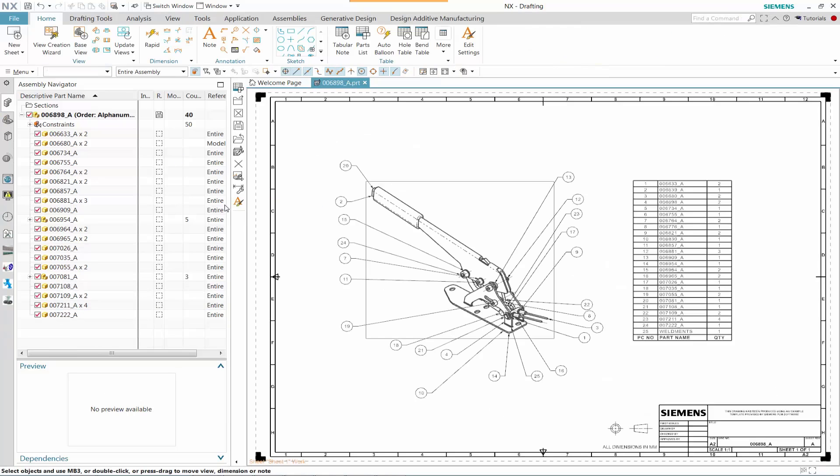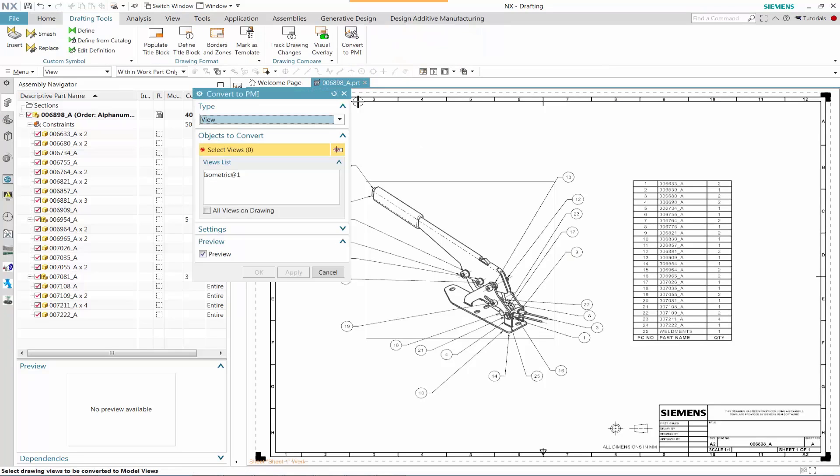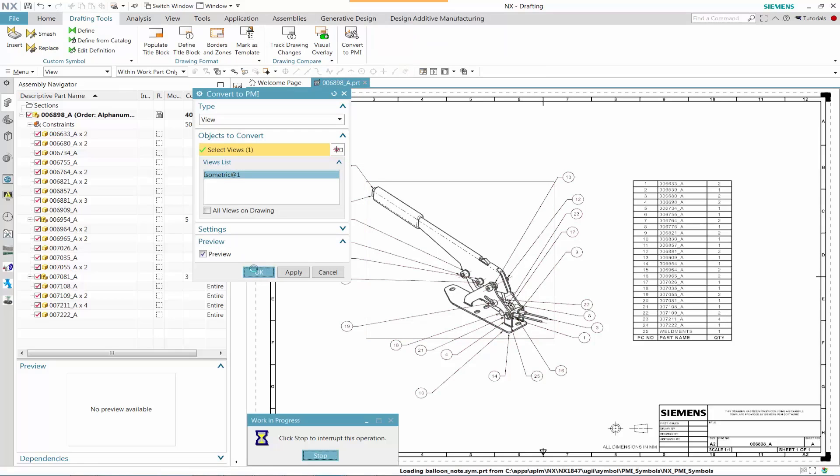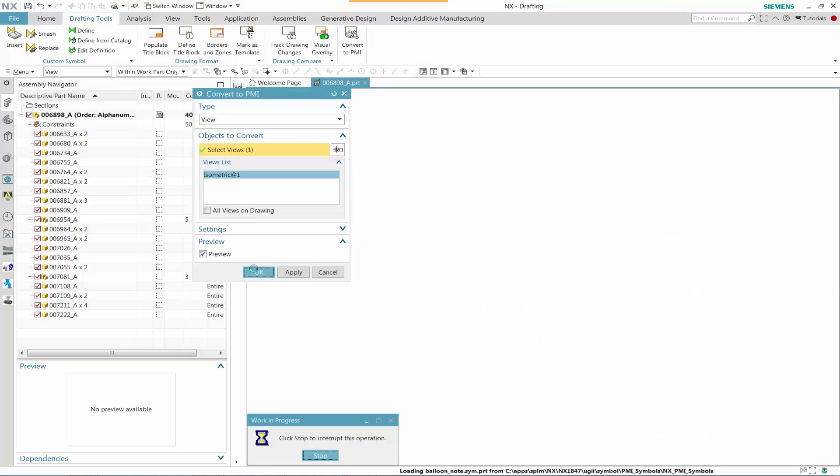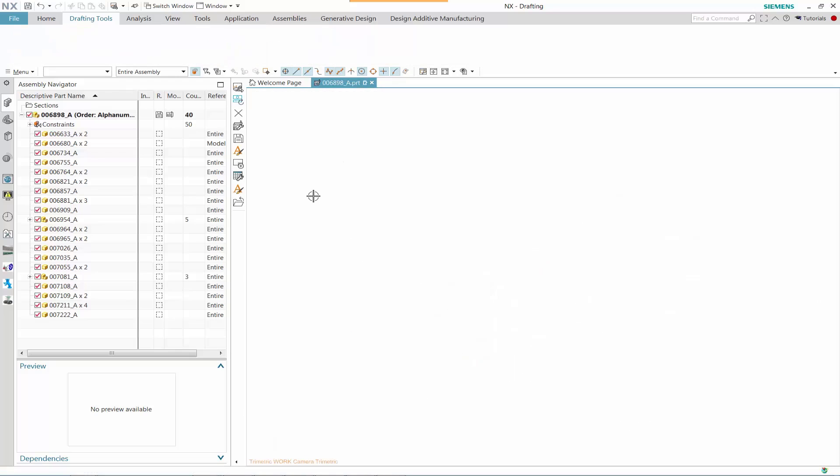Let's go to our drafting applications. We see that a particular view has some balloon call-outs that reflect the component displayed next to the bill of materials. So let's go ahead and convert that to the PMI entity.